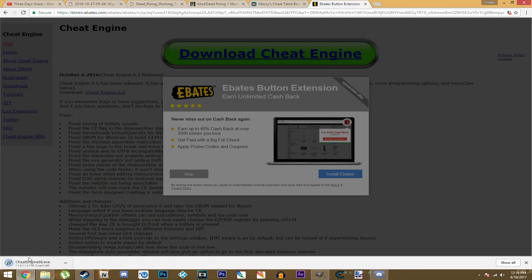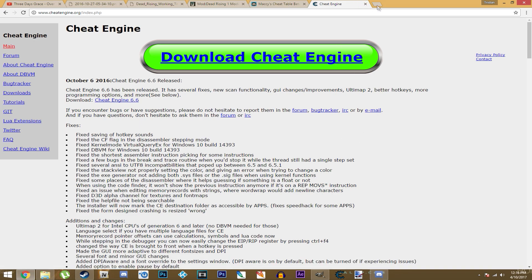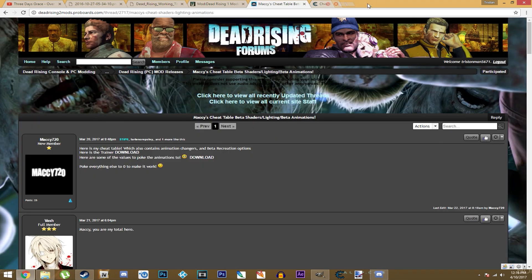I'm not going to run this because I already have Cheat Engine installed. Trust me, this is not a virus, I promise. But even if you click install and get a virus, that's not my fault, that's your fault. Sorry.